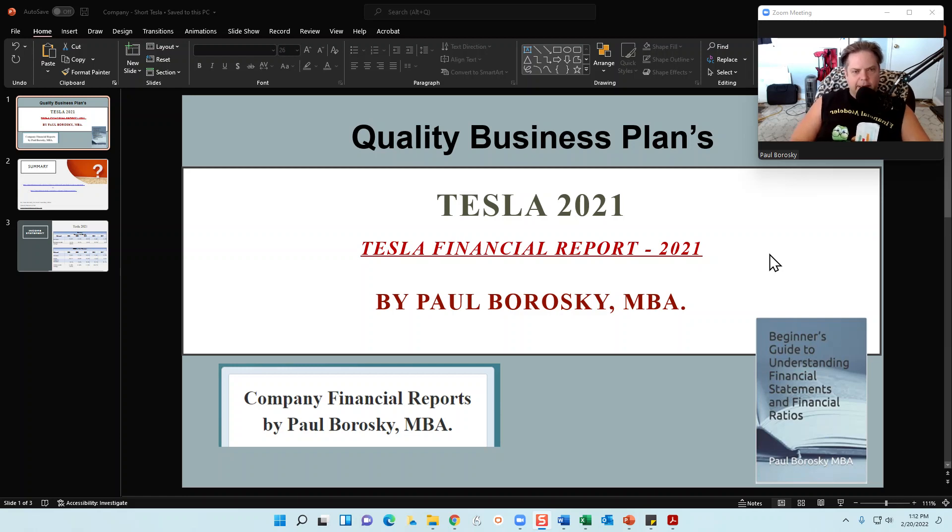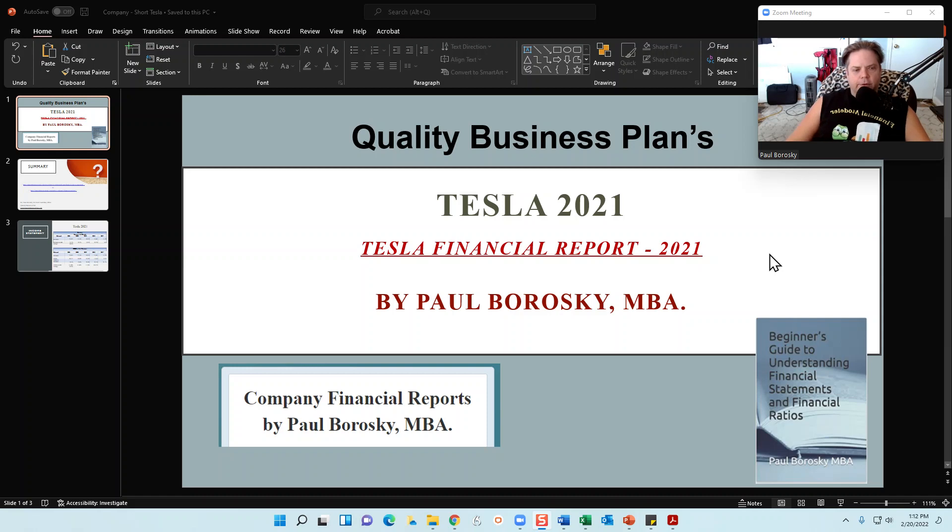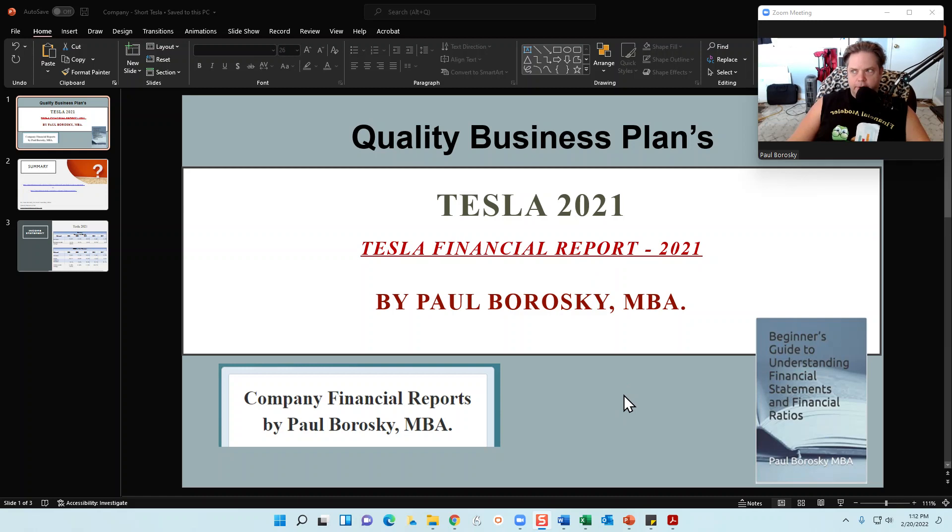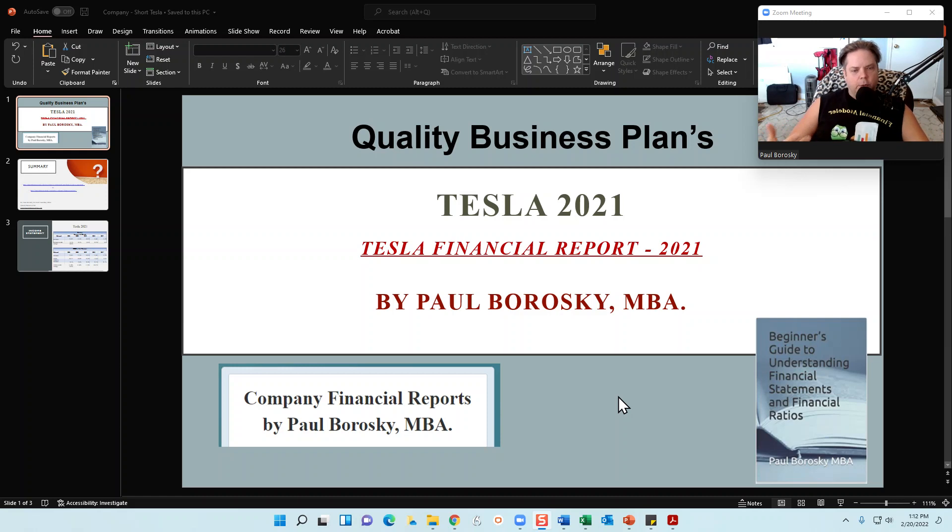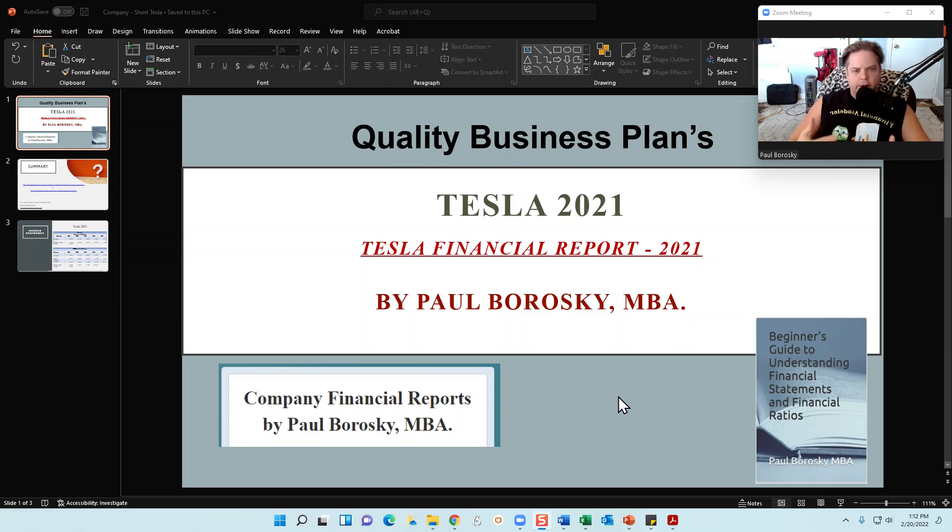For this video, what I would like to do is introduce y'all to my Tesla Finance Report for 2021. I'll show y'all the index, the table of contents, and then also give y'all a flavor of how it's structured. Once we're done with that, we're going to take a sneak peek into the financial model that I've used when analyzing the finance reports for Tesla.